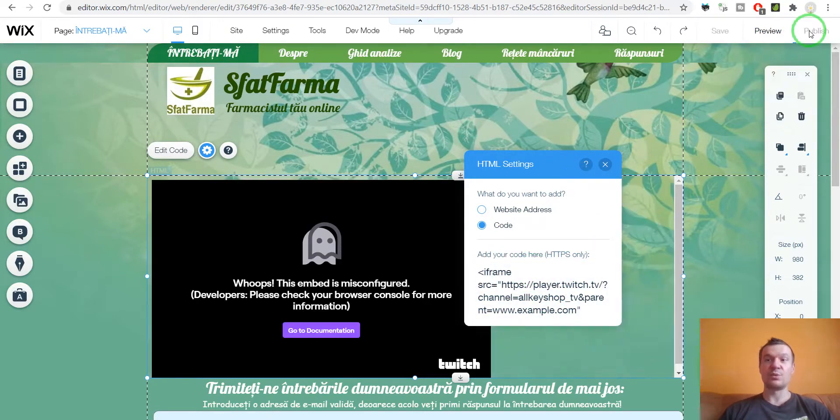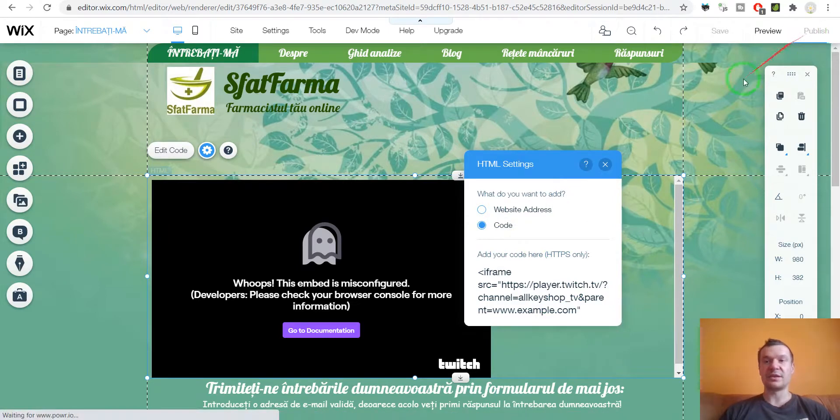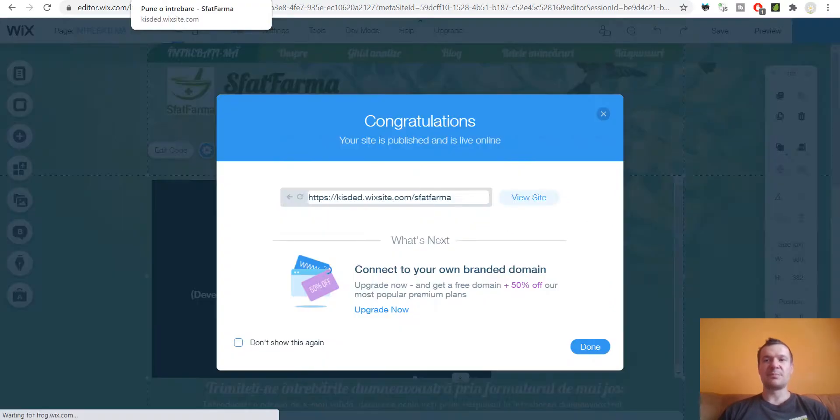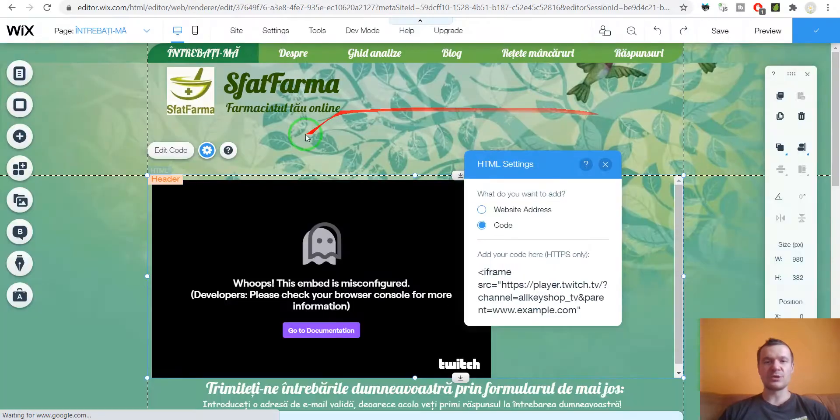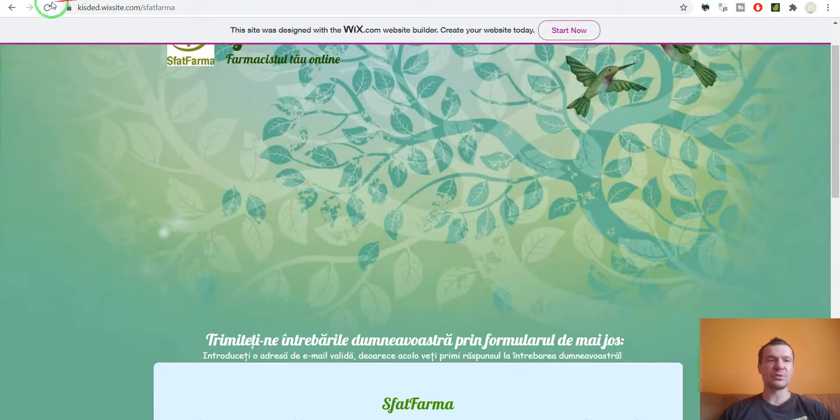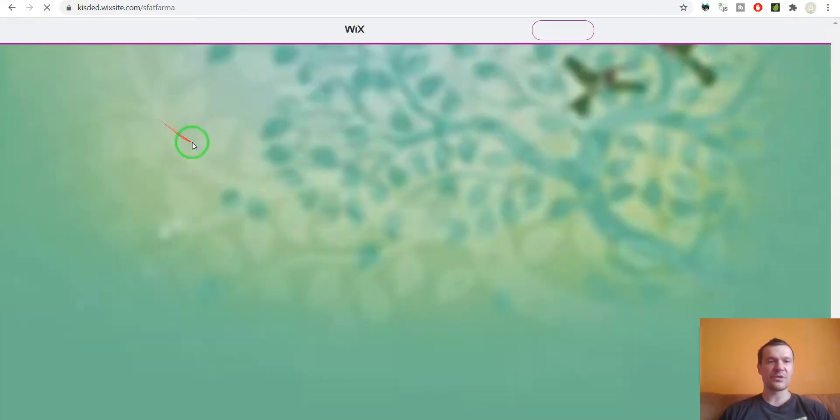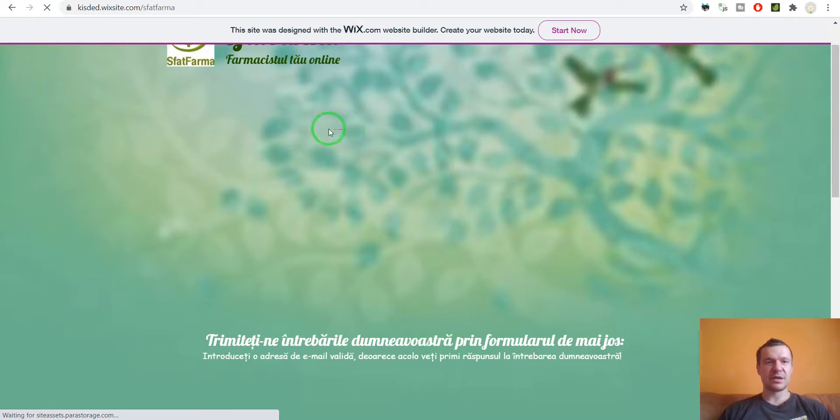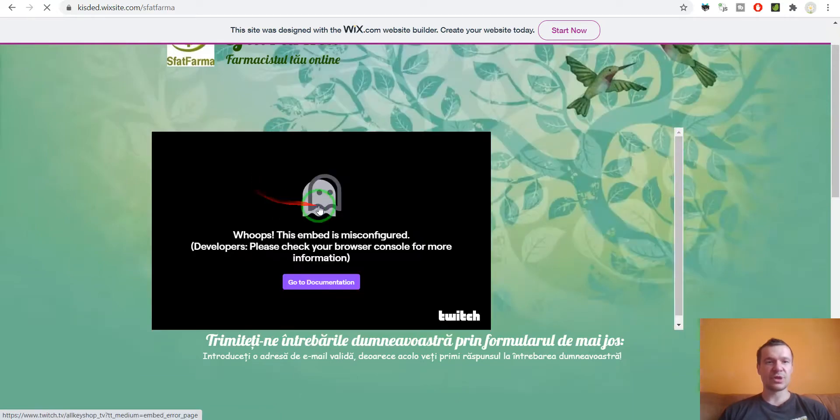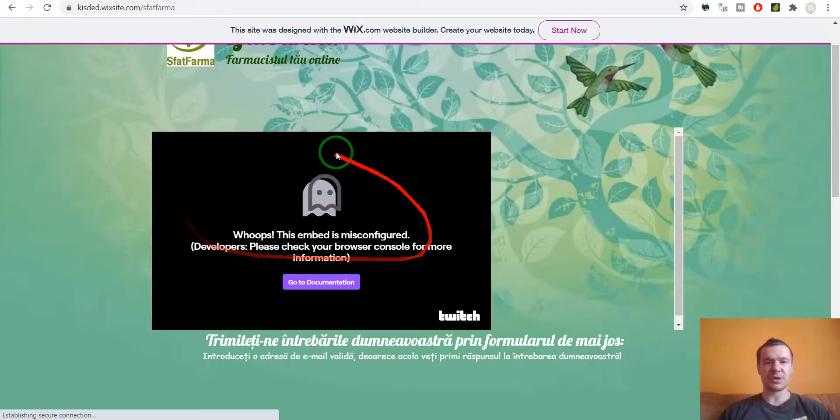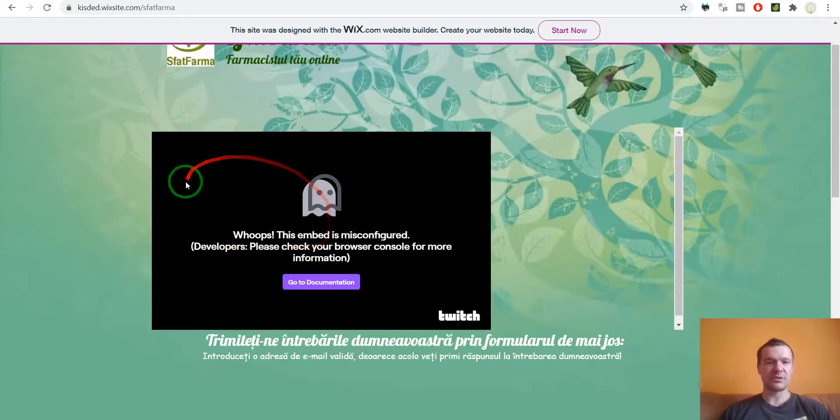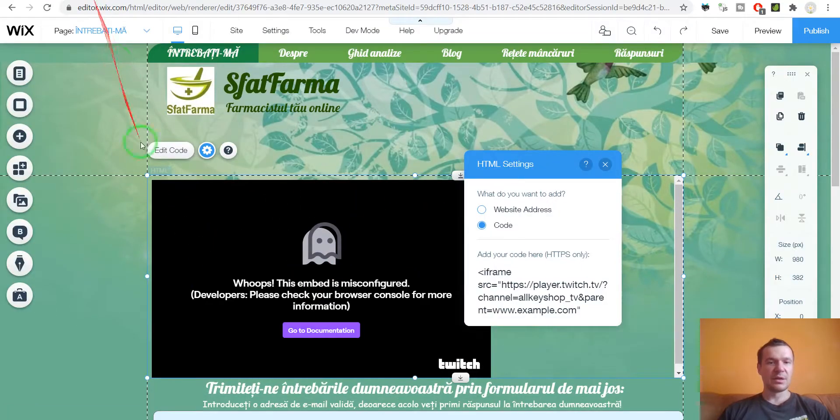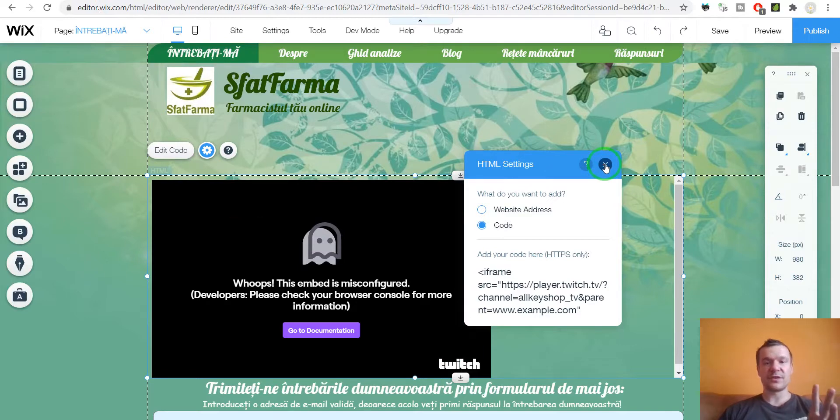And publish. And you will see that the Wix iframe from Twitch will not work. So if we refresh our Wix site here, the iframe should appear broken. Yes, here it is. It's broken. Now let me show you how to fix this.